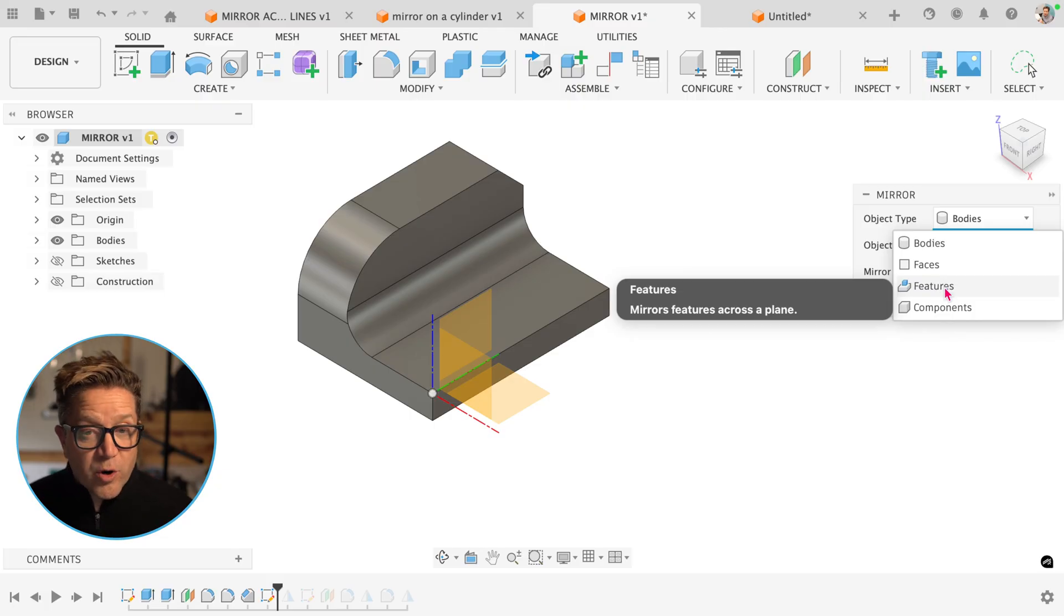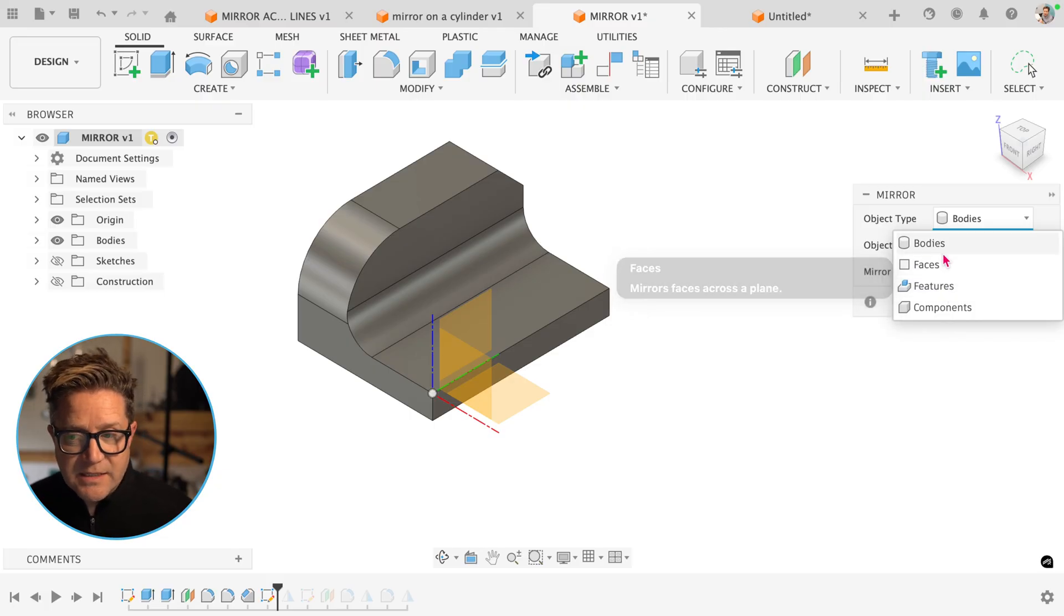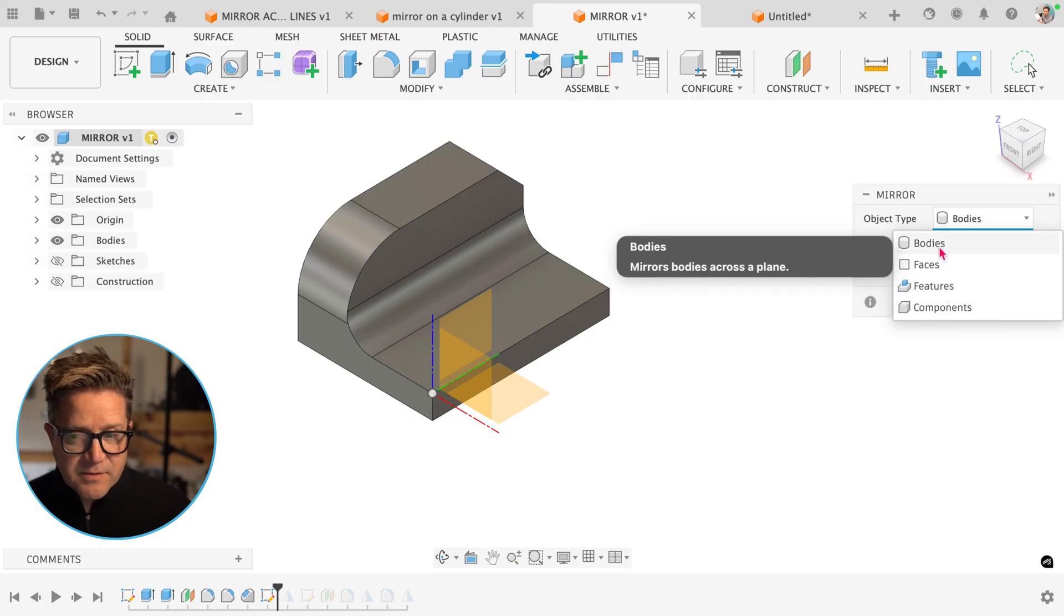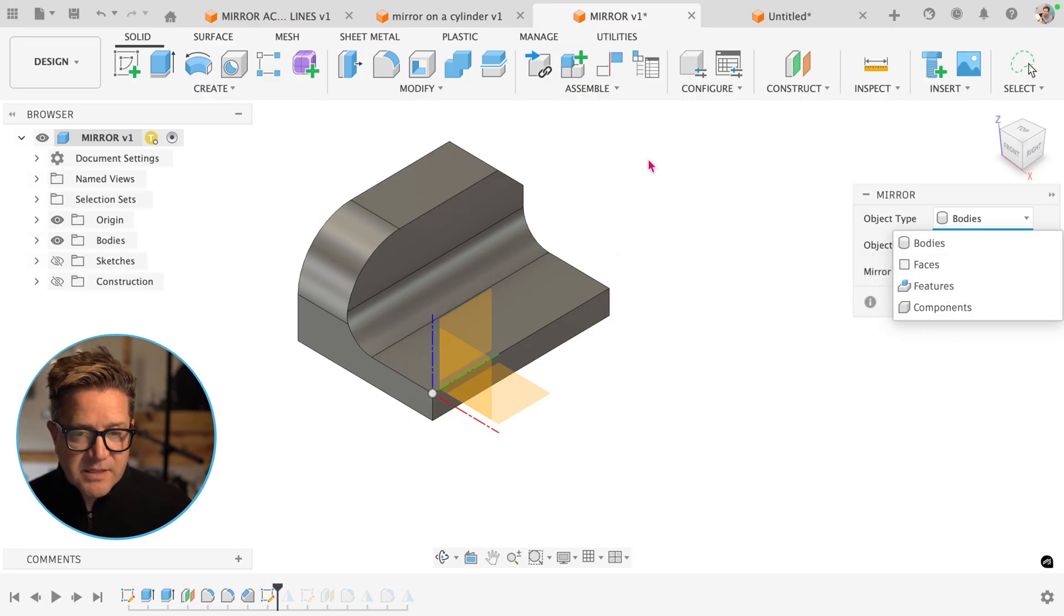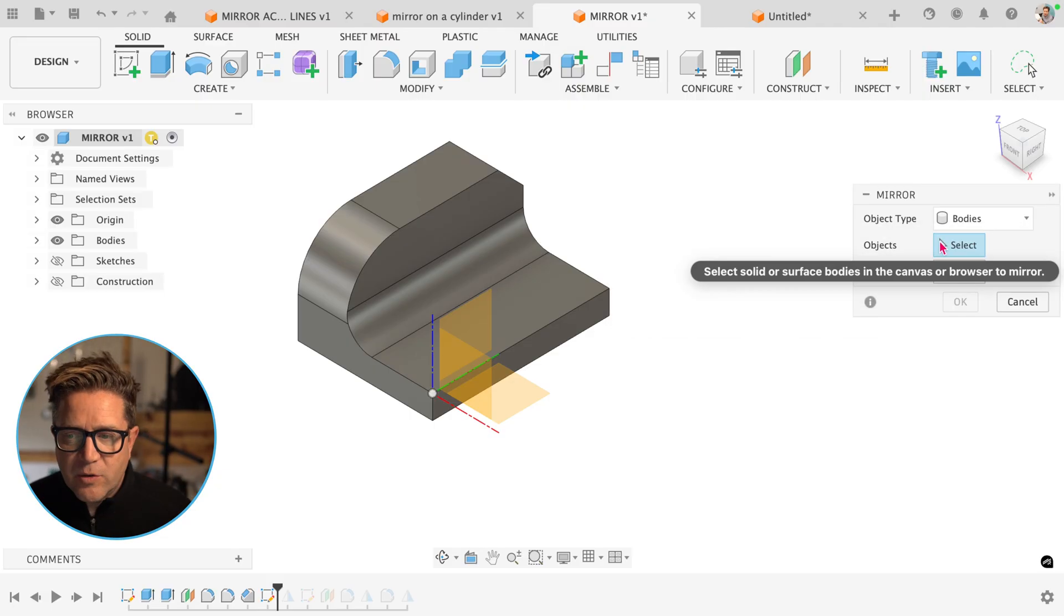The order I would use these is bodies first, then features, then faces.